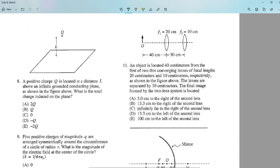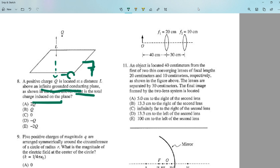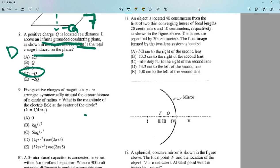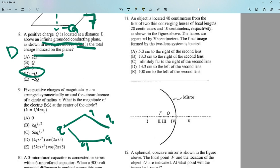Number eight: a positive charge q at a distance above an infinite grounded plane — this uses the image charge method, so the image charge is −q. The answer is −q. Number nine: five positive charges q are arranged symmetrically around a circle. By symmetry, each charge produces an electric field that cancels with the others, so the net electric field at the center is zero. The answer is A.